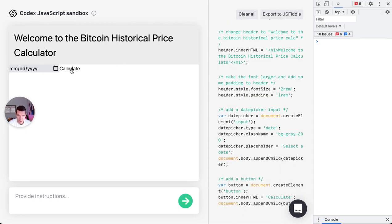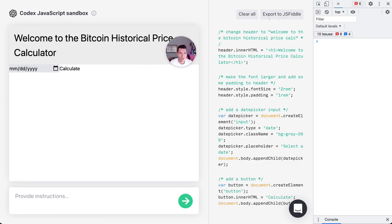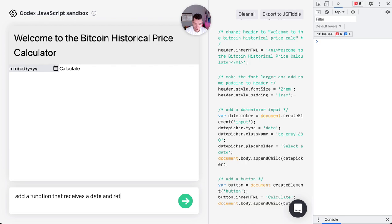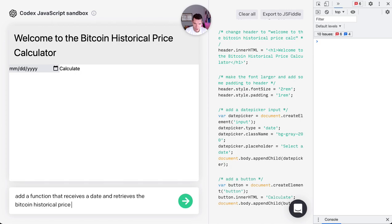Check out bit, and then let's see what we can do. Add a function that receives a date and retrieves the Bitcoin historical price from CoinDesk, I think, on that date.